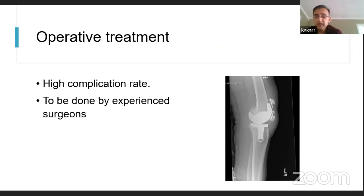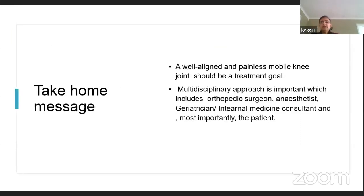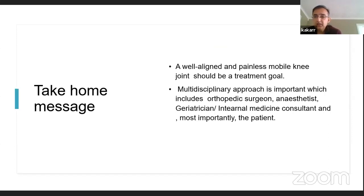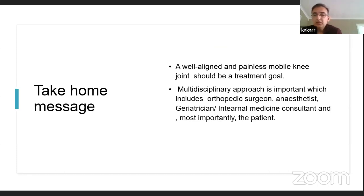The worst case scenario is infection, which would be catastrophic. The take-home message for periprosthetic fractures is that the aim of treatment is to achieve a well-aligned, painless, mobile knee joint. This can be achieved by a multidisciplinary approach involving an orthopedic surgeon, anesthetist, geriatrician or physician from internal medicine, and most importantly the patient — to assess whether they are fit for major surgical intervention and what their expectations are after the procedure.